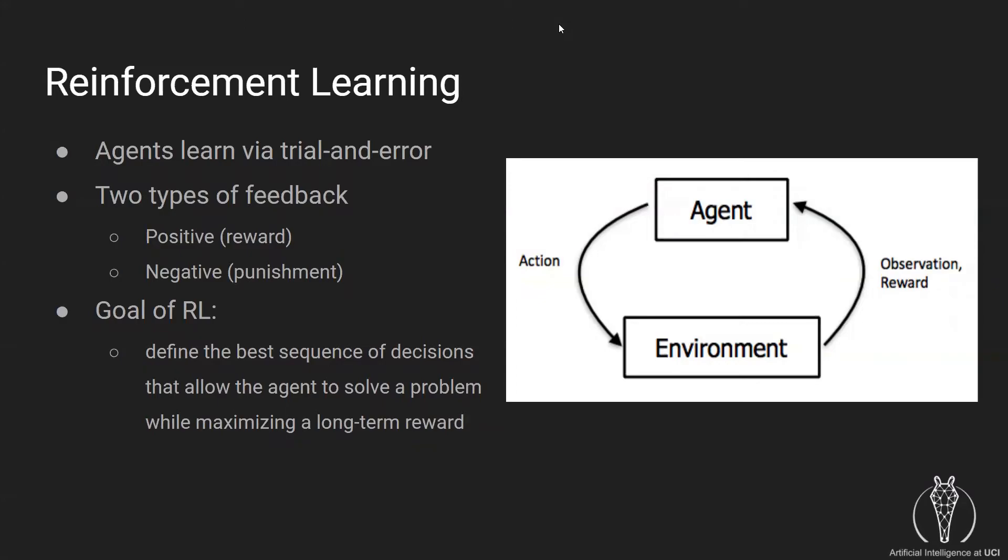Reinforcement learning is a machine learning technique that enables an agent to learn how to act through trial and error. The agent evaluates the current state that it is in, takes an action, and then receives feedback from the environment.